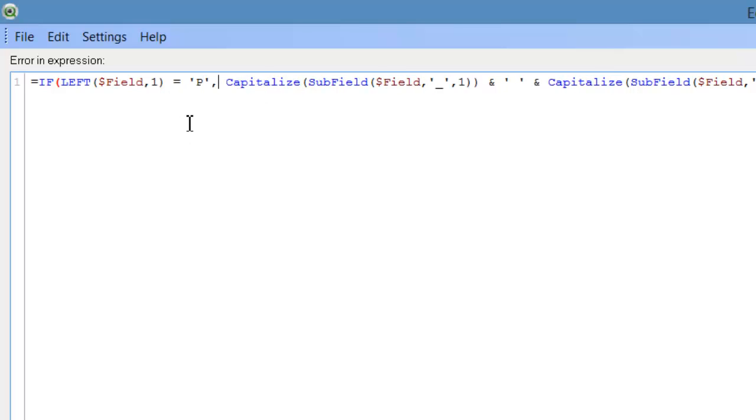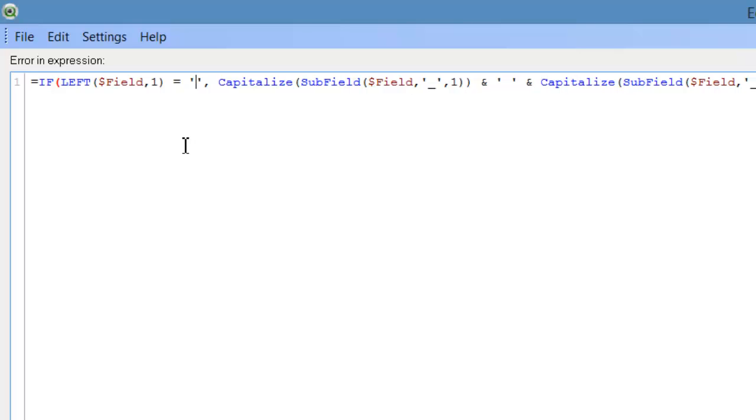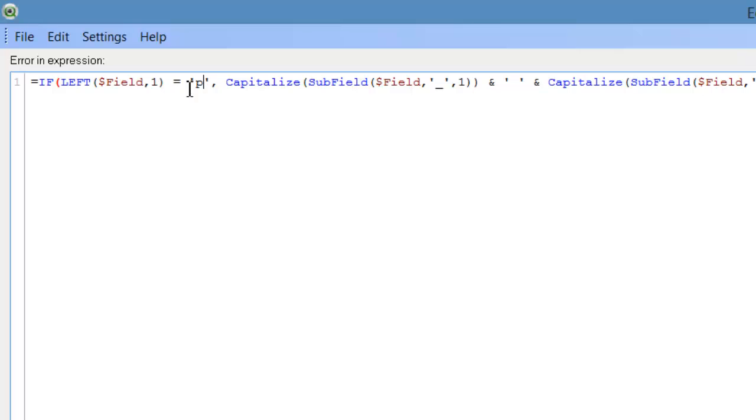So basically we're going to look at the product ERP code or product code or product underscore ERP code. And we're going to say if the first letter of that field begins with P, you want to do the following.